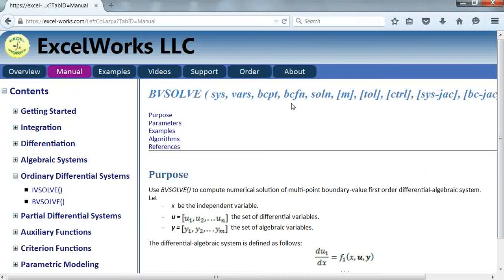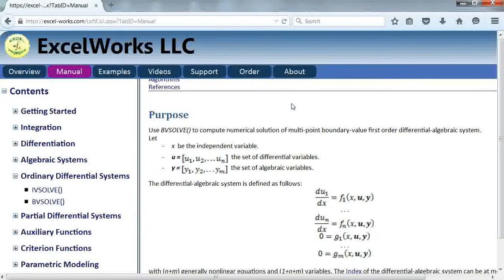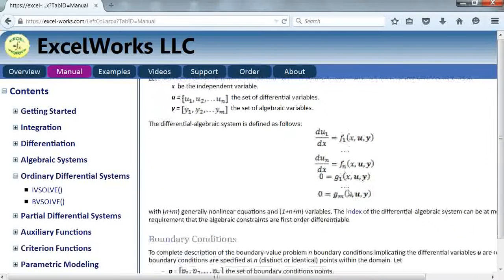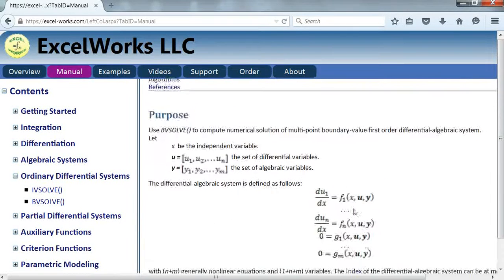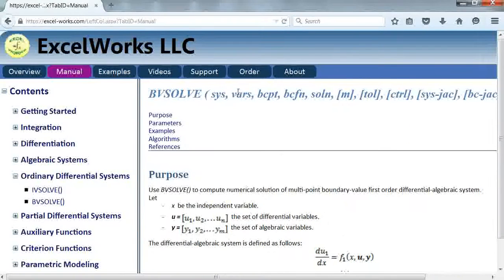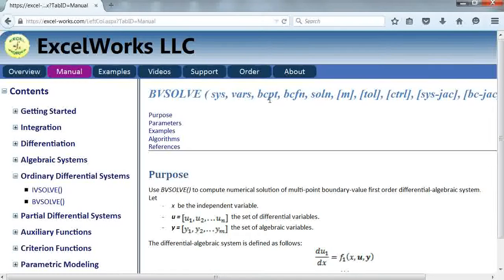BVsolve is designed to solve a multipoint boundary value first-order differential algebraic system, where the differential equations are listed first and any algebraic equations are listed last. It takes four required parameters: system, which is a reference to the right-hand side formulas; vars, which is a reference to the system variables; bc points, which is a list of the boundary condition points; and bc functions, which is a corresponding list of boundary condition formulas. Finally, you have to specify the domain for the problem and you can also customize the output.